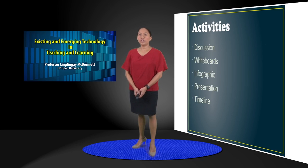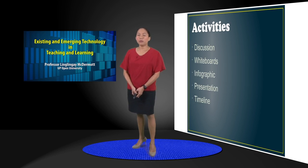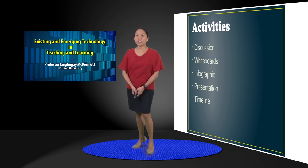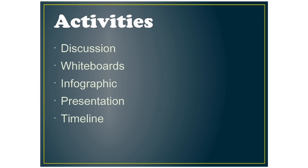For the activity tools, I've divided them into several categories too. There's discussion, whiteboards, infographic tools, presentation tools, and timeline makers.